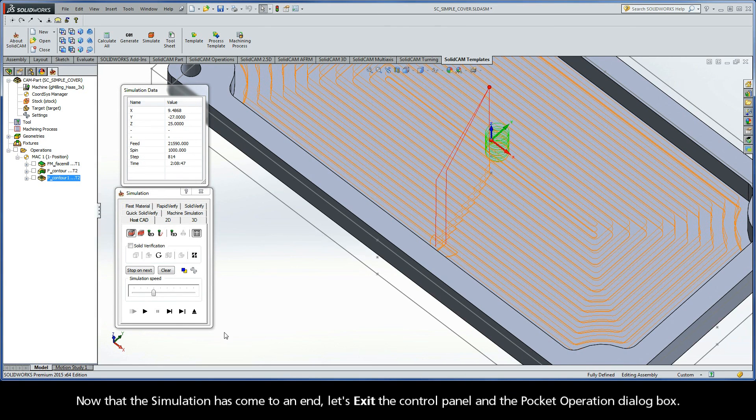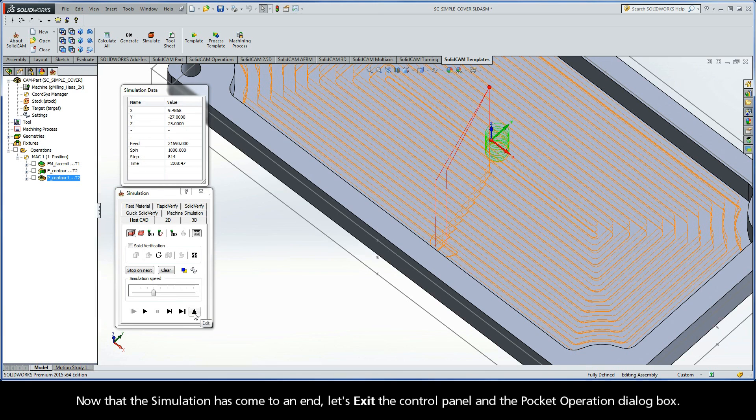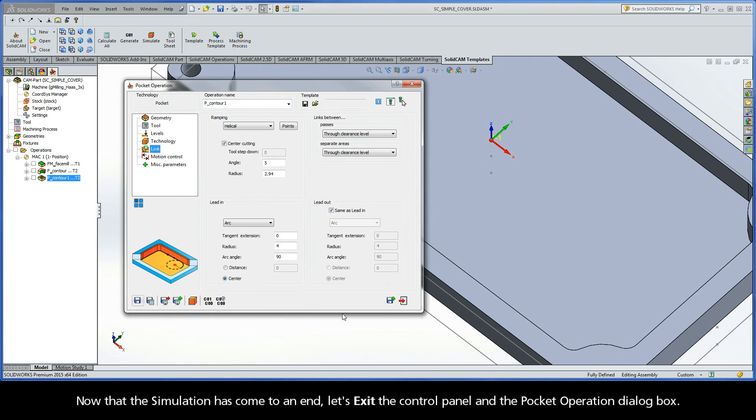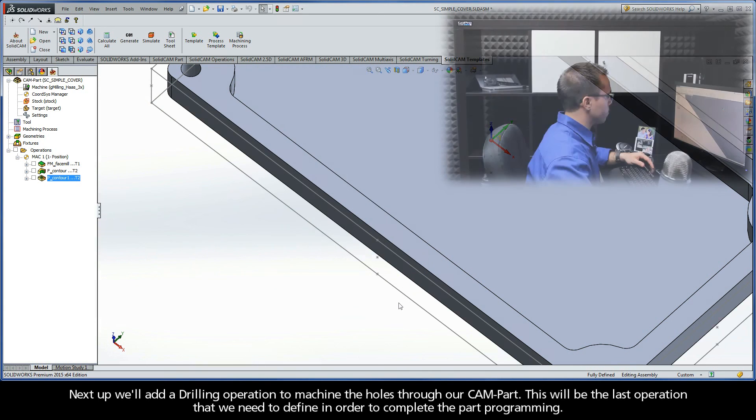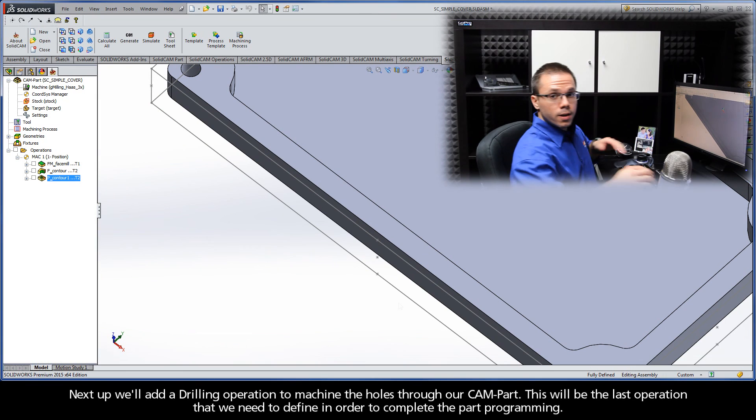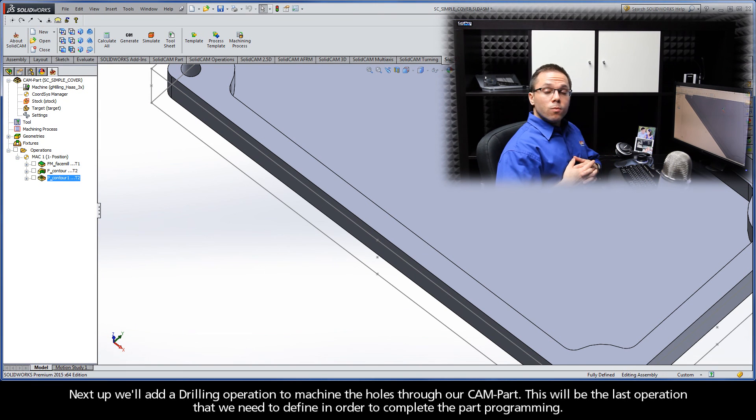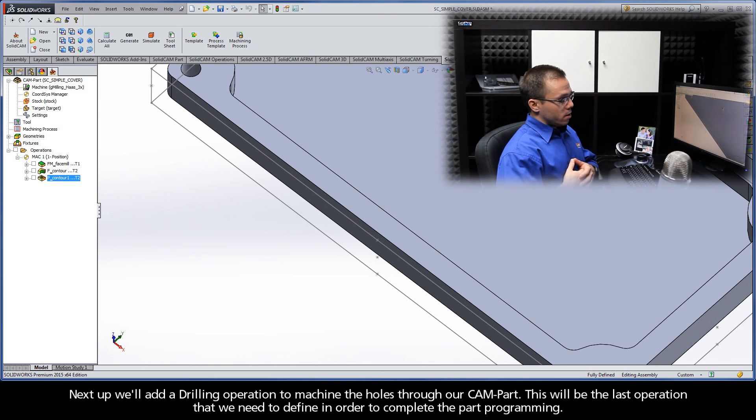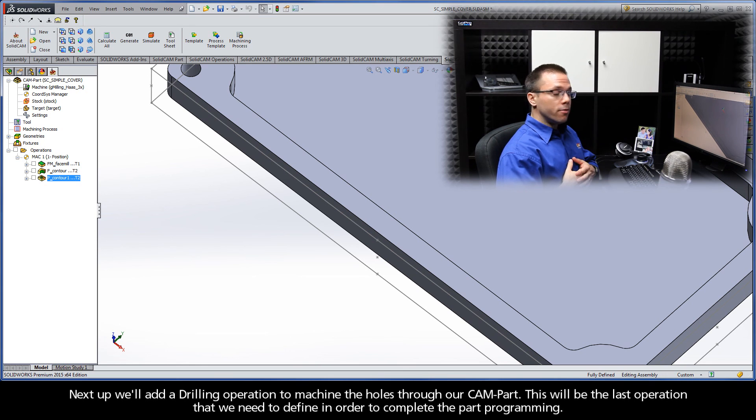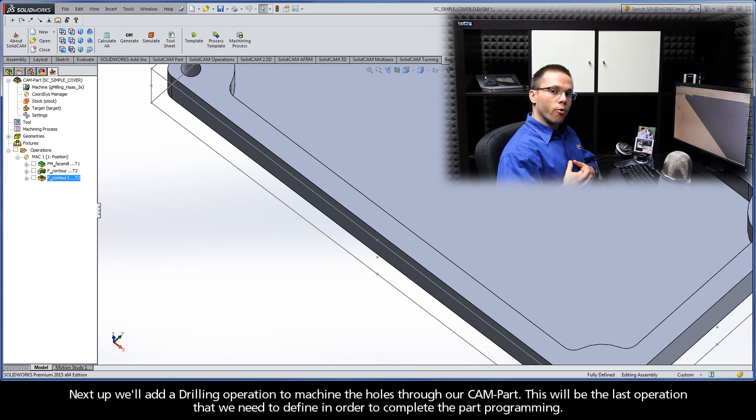Now that the simulation has come to an end, let's exit the control panel and the Pocket Operation dialog box. Next up, we'll add a drilling operation to machine the holes through our CAM part. This will be the last operation that we need to define in order to complete the part programming.